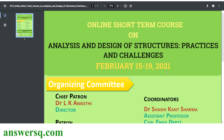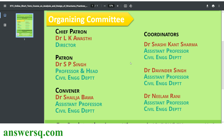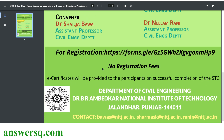Here are the details of the organizing committee — these are the people responsible for this online program. This is a free program, so you don't need to pay for anything. No registration fee is required.